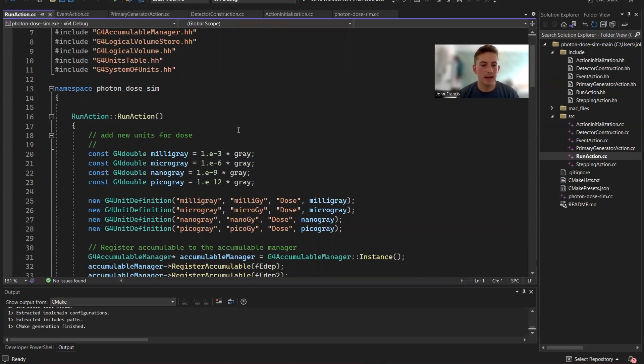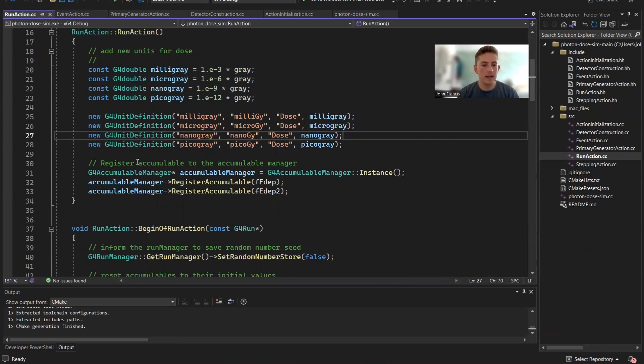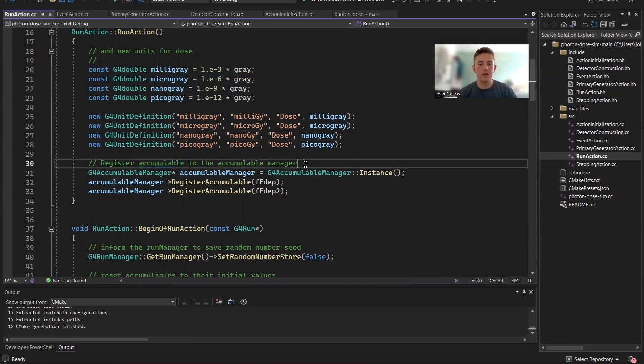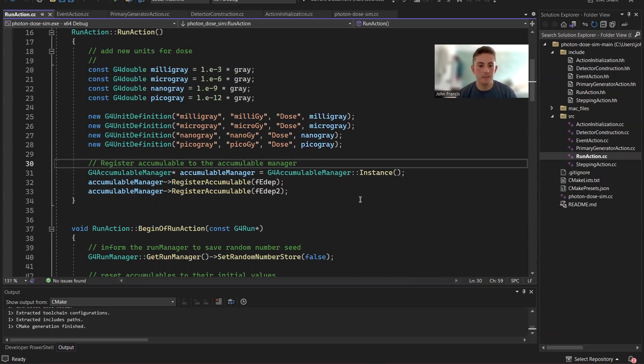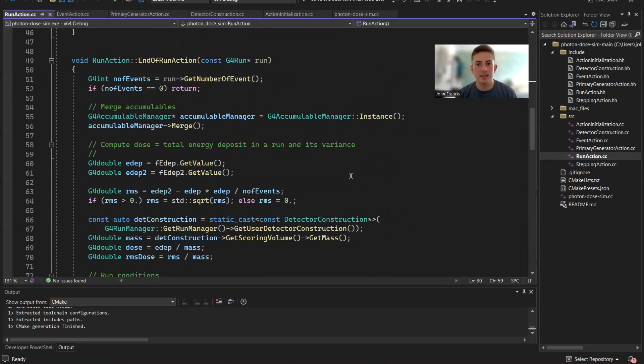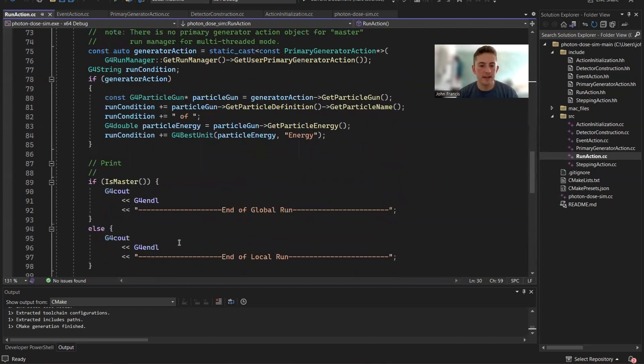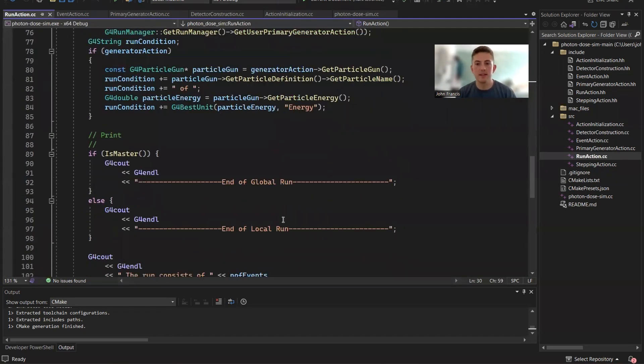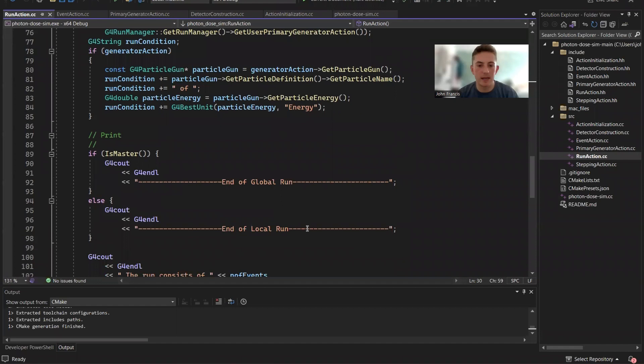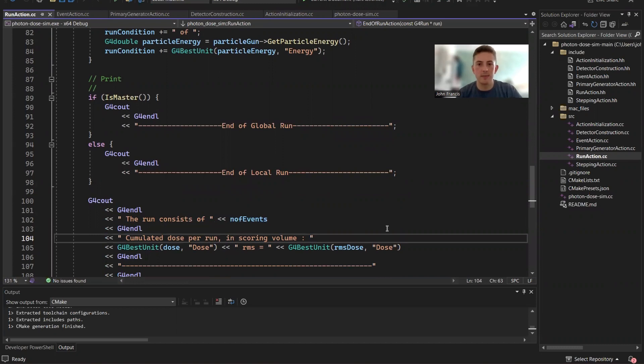In the run action class, this is kind of defining the whole run. Define our units. We register an accumulable, which is going to keep track of all of our events. So each one event gets added to the accumulable. And that's how at the end, it shows you the total dose that was given. And then at the end of each run, what it's going to do is put all the events together, all the dose, calculate it. And then down here, it displays on the command line, all this information, how many events were in the run, how much dose ended up in the detector.